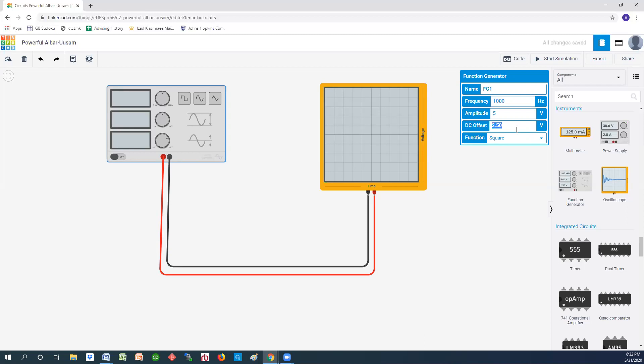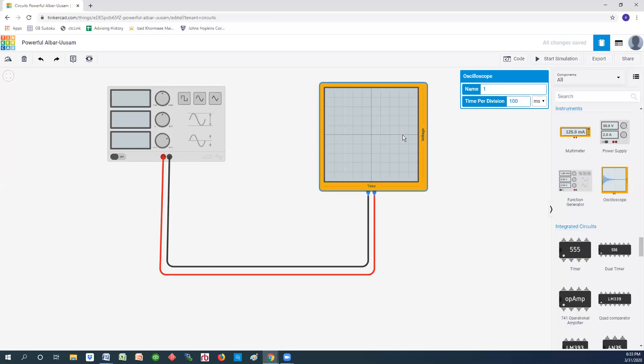Let's do our thing here. We have set ours to run at 1000 hertz, have a five volt voltage and a two and a half volt offset, and it's a square wave. This is set, and now we're going to go over here.